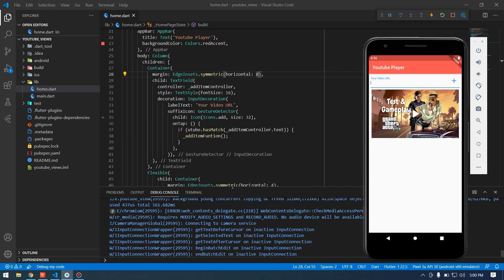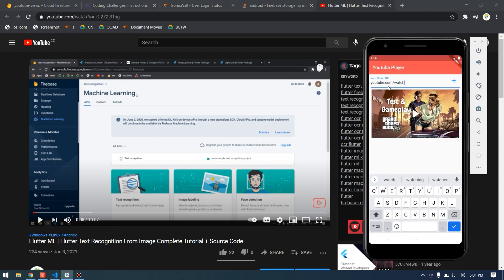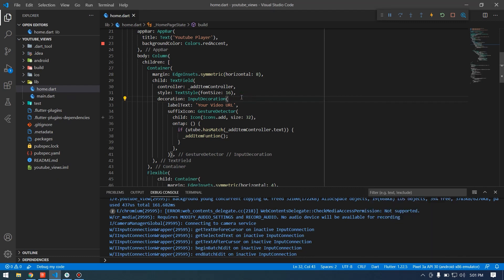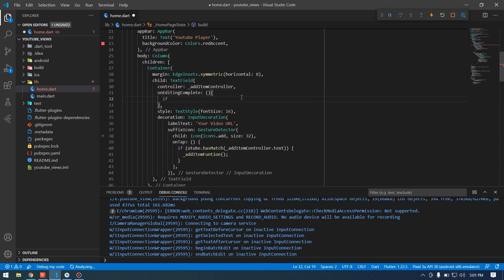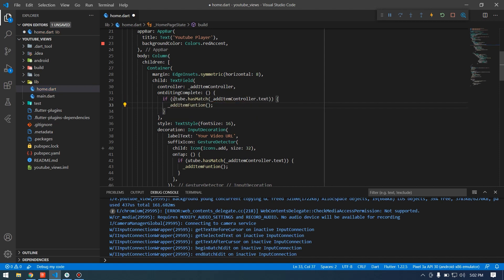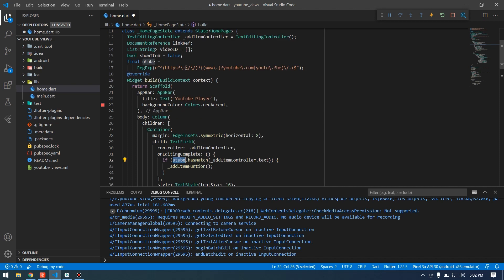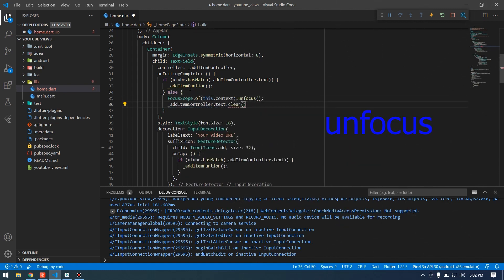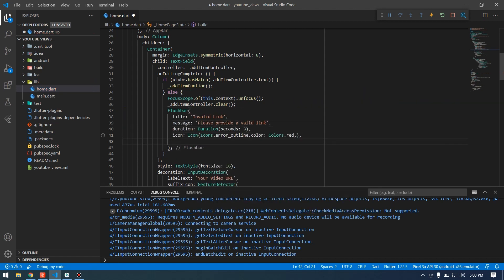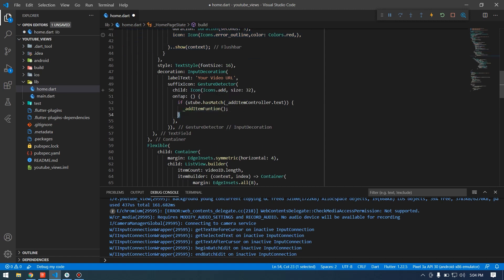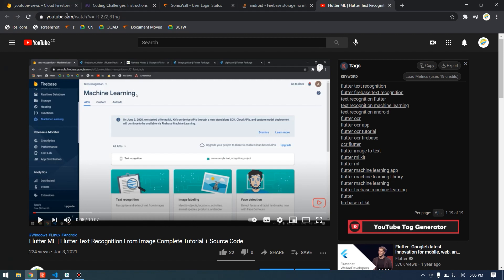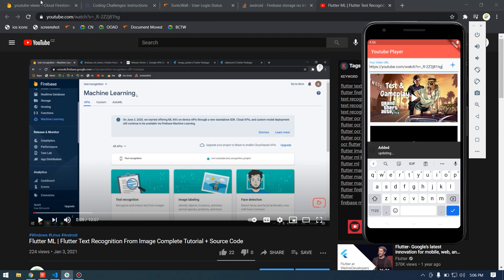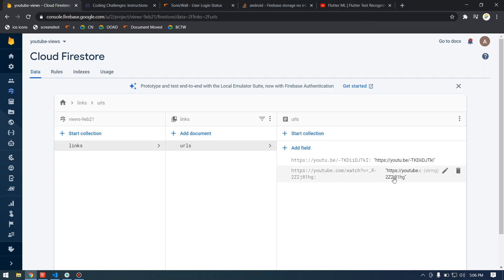Now the app is running and the video is loaded. To test the add functionality, I'll copy a YouTube link. Pressing the tick button does nothing yet because we haven't specified the onEditingComplete callback. Once the URL matches the regular expression pattern it will be added; otherwise we show a Flushbar error. I'll also add the else part for tapping the button.